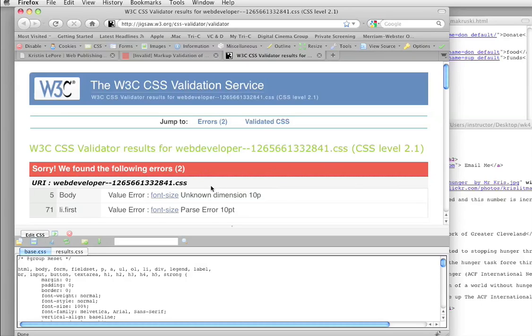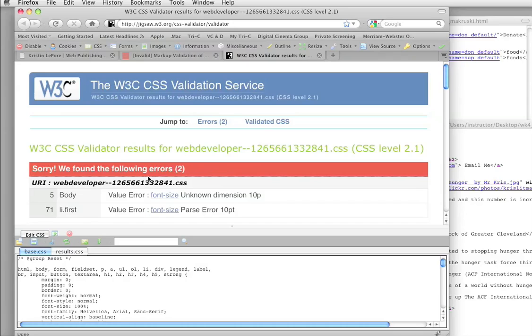And, in fact, last semester, there was one of the students, she said when that came up, she did the, what was it, the validator dance of success or something every time it happened. So it really is neat. I mean, you know, especially if you've been struggling with it for a while, when that thing finally turns green, you think, hallelujah, at last.